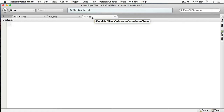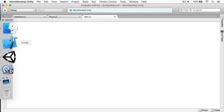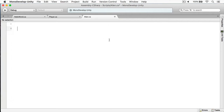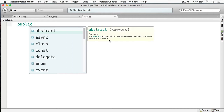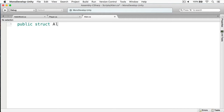But if I had another class or struct that uses this alien struct, then I might group them together in the same file. So I'm going to call this alien, and we'll make this public. And of course, this is going to be a struct. Alien.